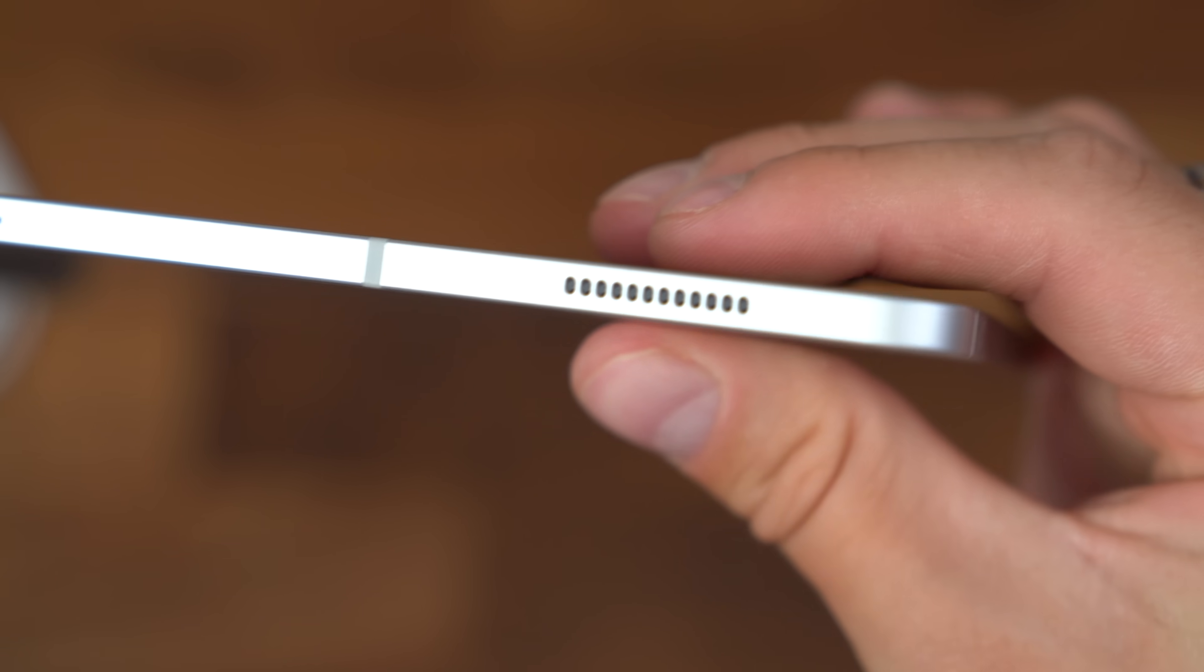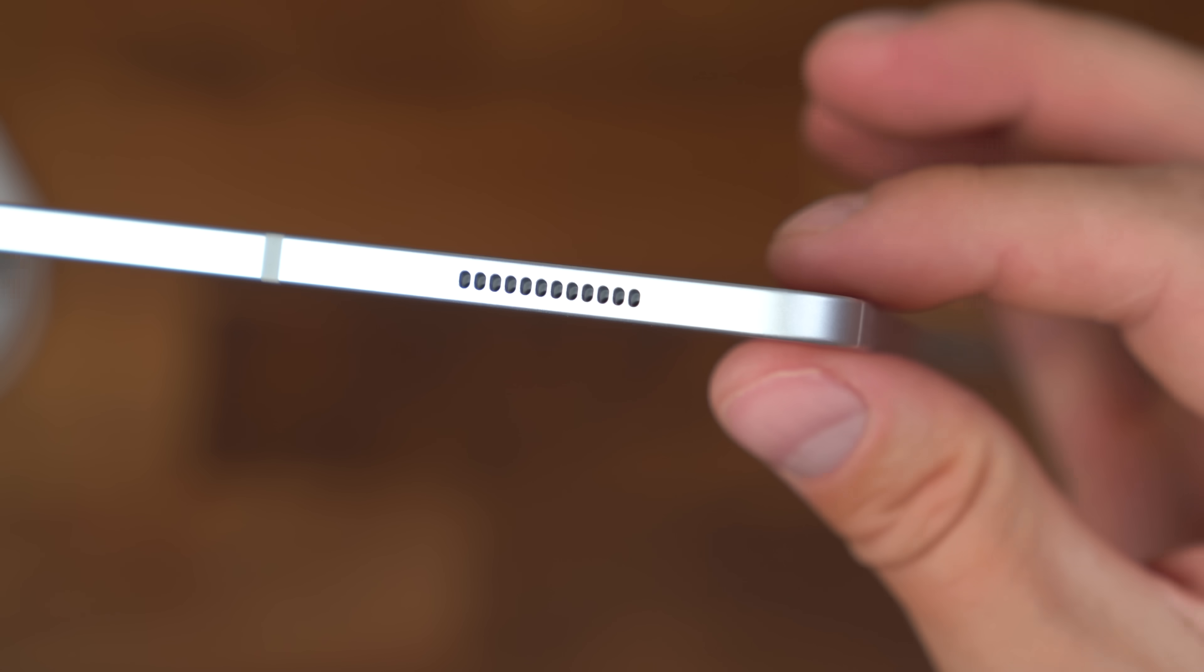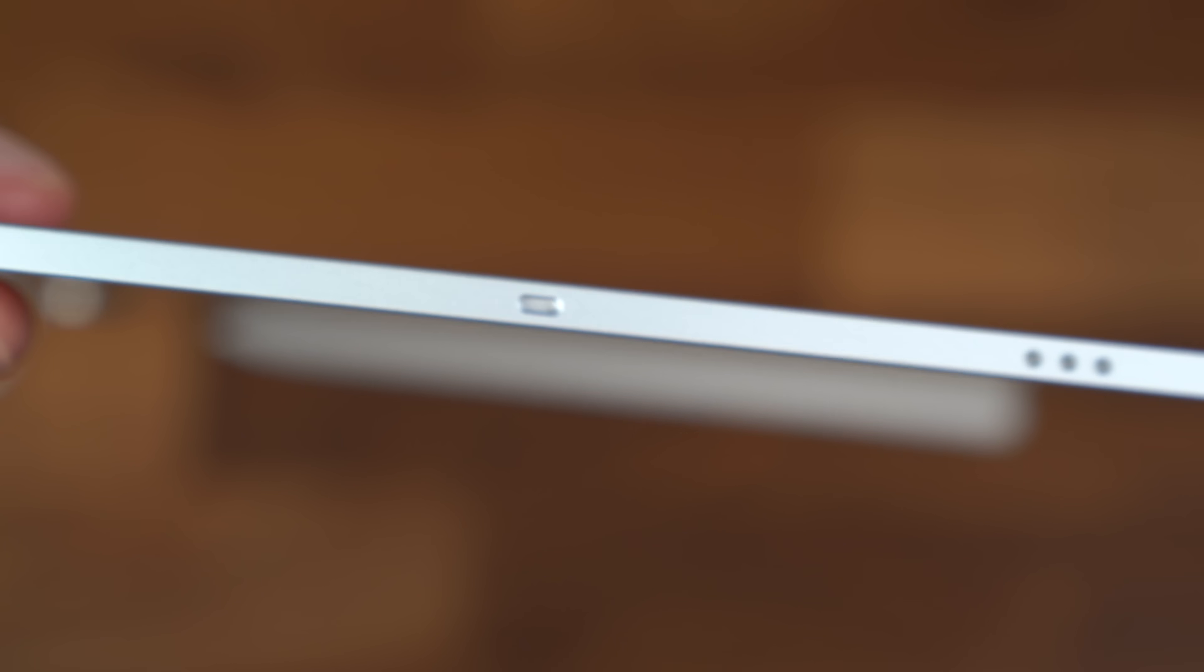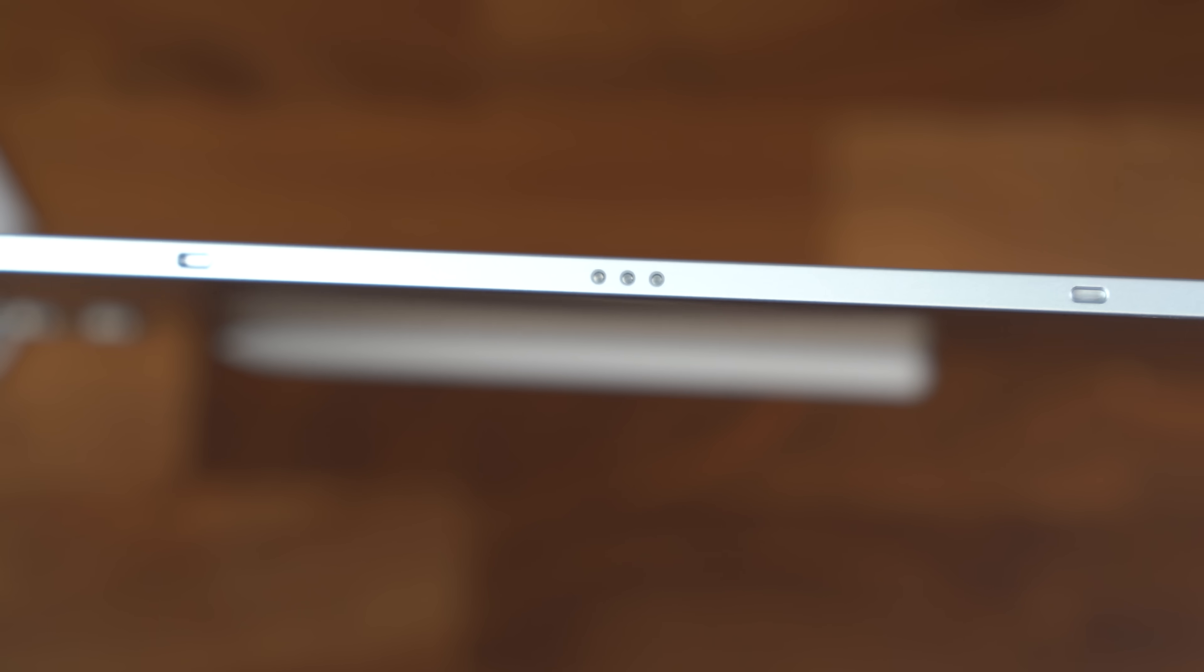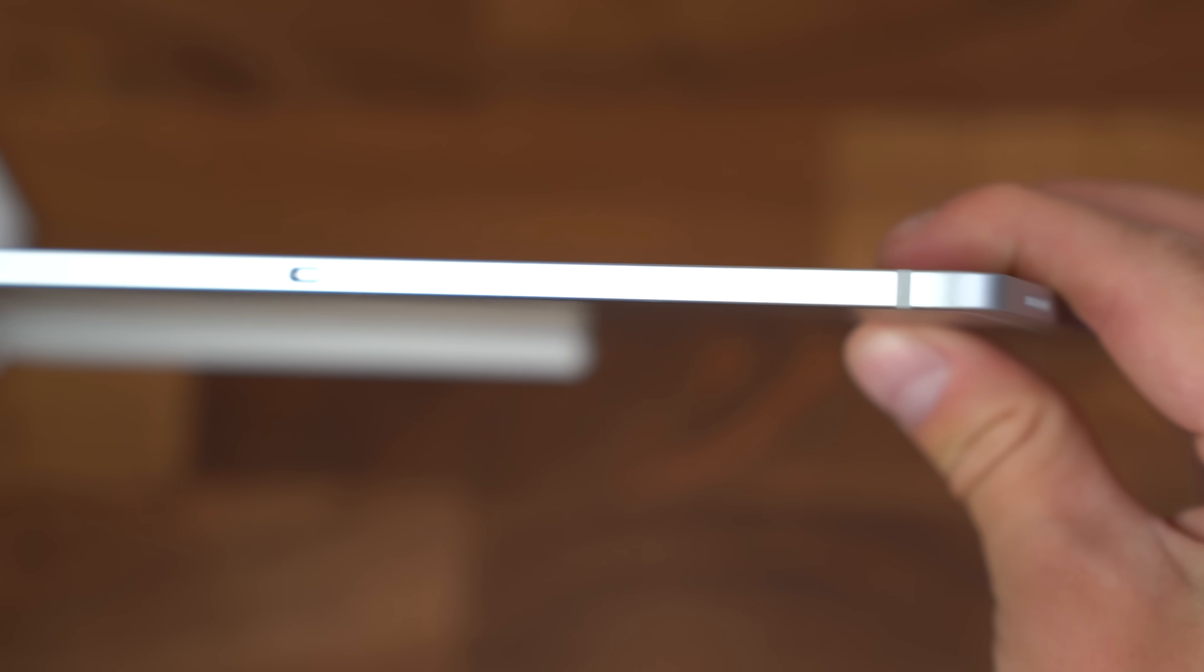Another speaker, and down towards the bottom is our connection points for our accessories that we'll talk about in just a second.